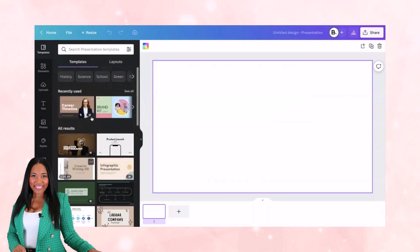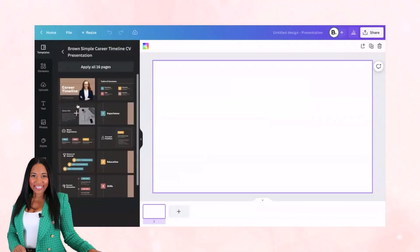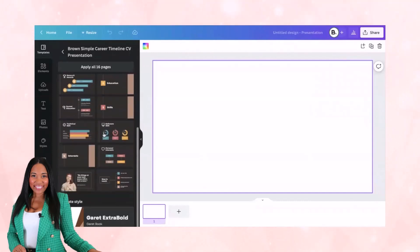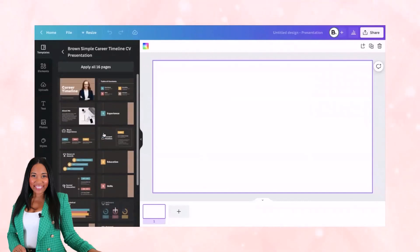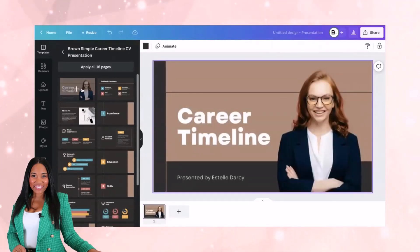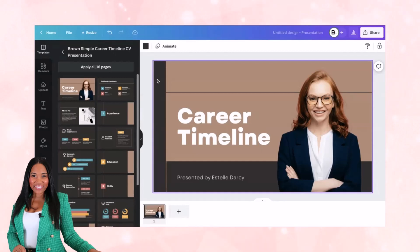I'm going to grab one of Canva's templates. When I click on it, I see there are 16 pages in this collection. If it's a good fit, I can apply all 16 pages, or drag and drop one page at a time. In order to make this look more aligned with my own brand, it's important for me to change the colors, text, imagery, and other elements to match my overall brand.